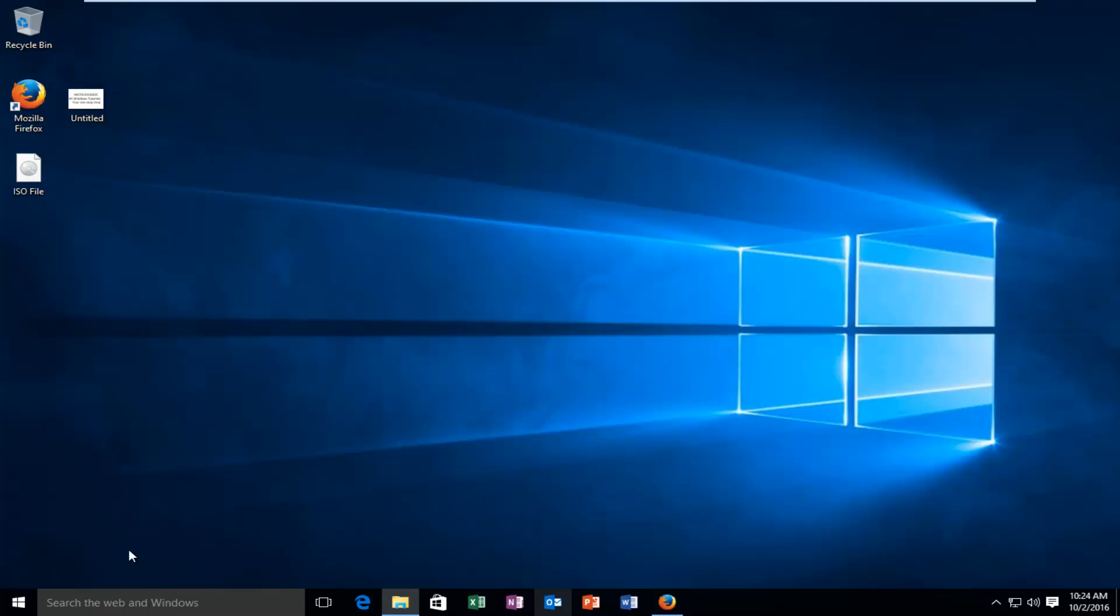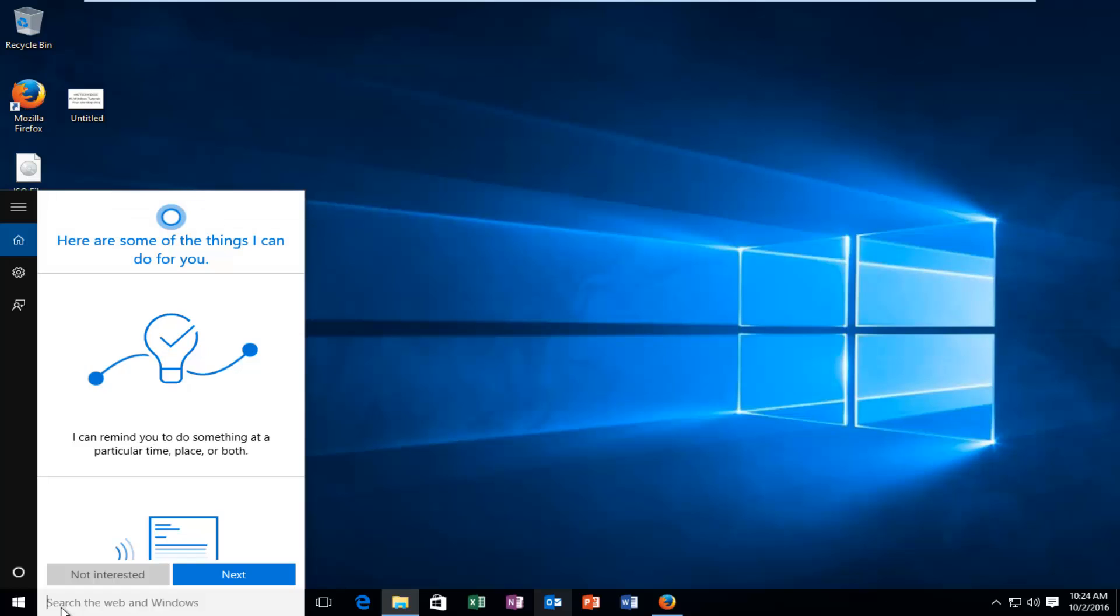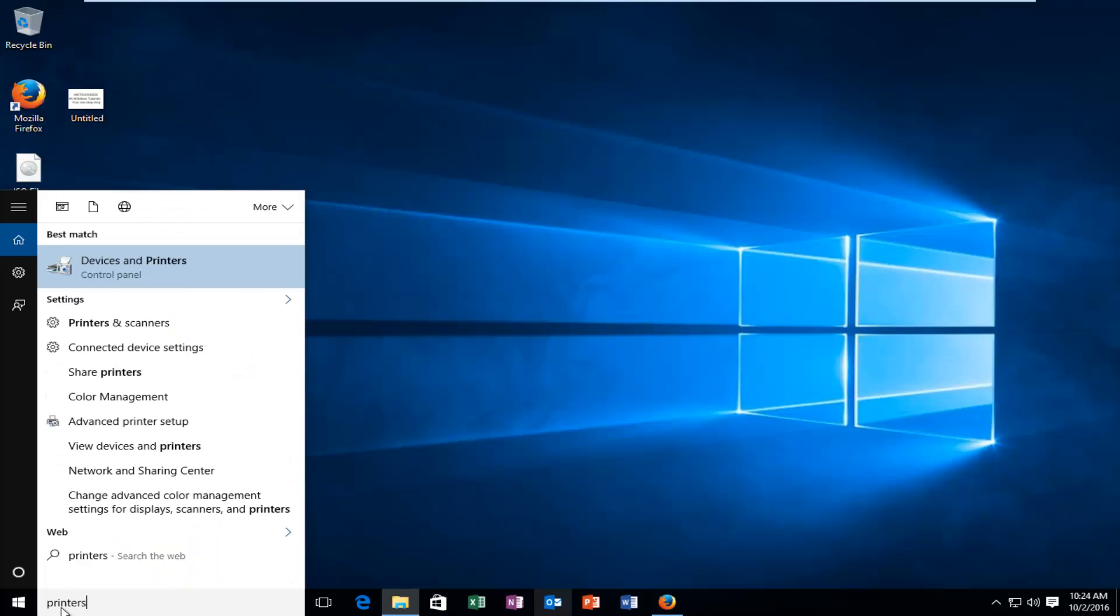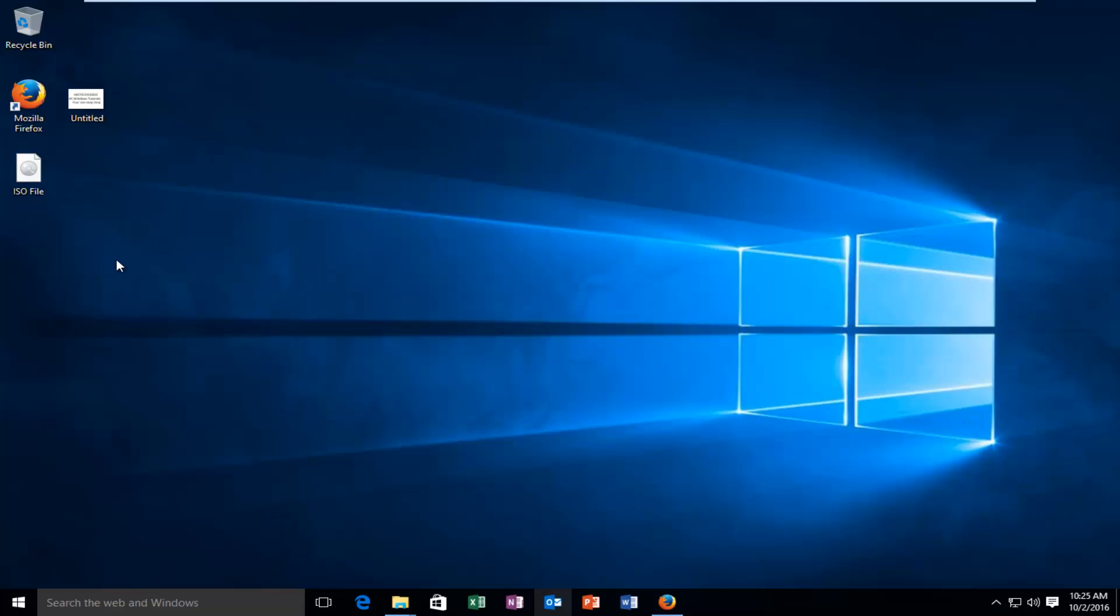We're going to start by heading over to our start and we're going to search for printers. It should be listed directly above the control panel entry, so you want to left click on that.